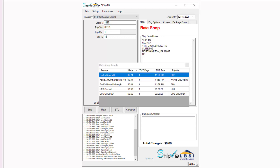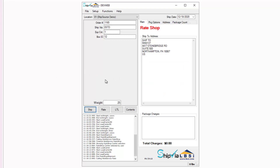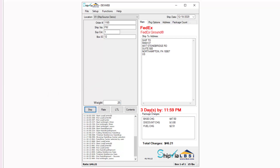Since this order is being rate shopped, once you tab off the weight field you can select from the list of carriers a specific shipping provider to process your order. The carrier with the lowest rate will be displayed at the top of the list. This is useful for easily distinguishing which carrier offers the lowest rate for your packages, making sure you are saving the most money. Once you select the carrier, the breakdown of the charges will populate under the package charges section of the Ship Via LBSI client.